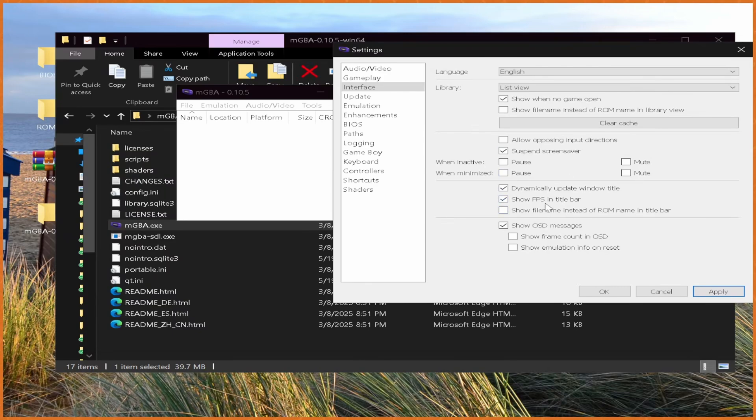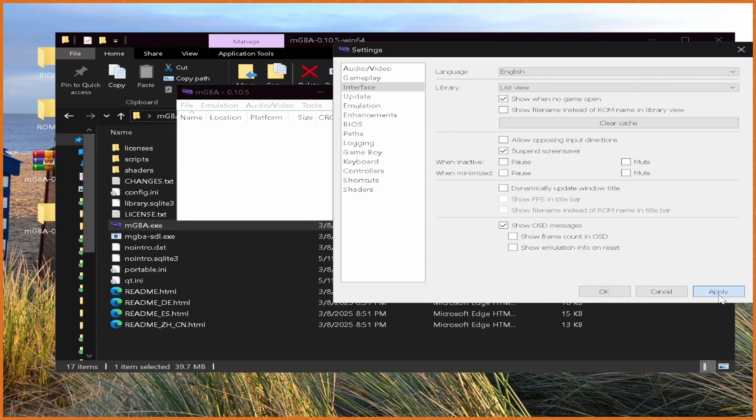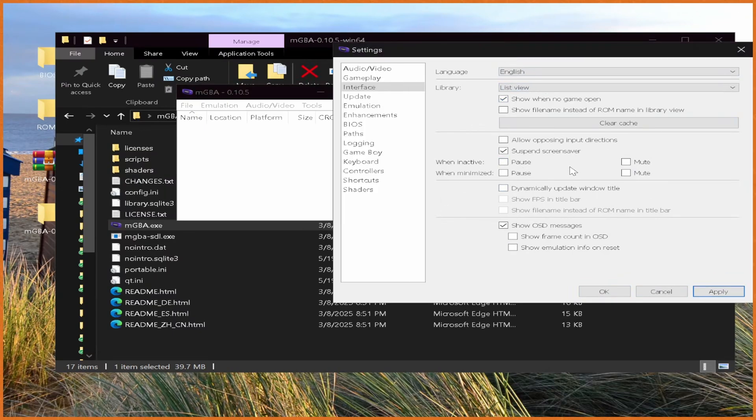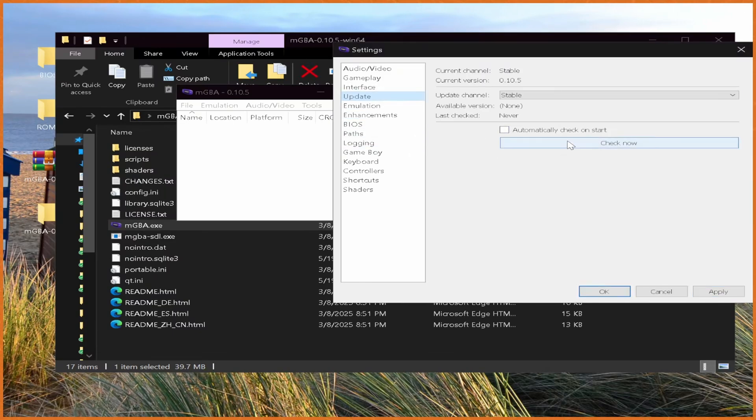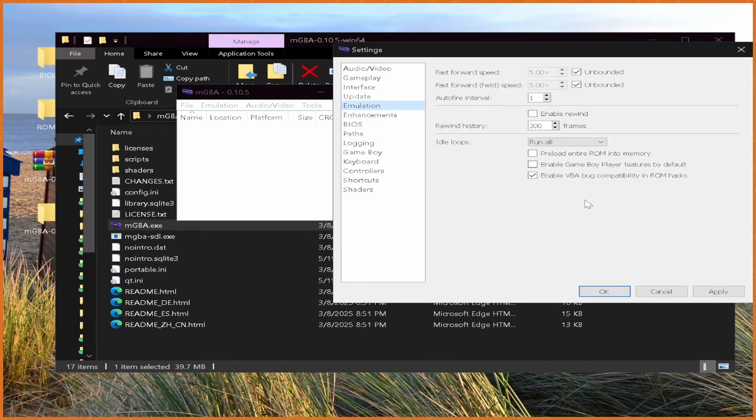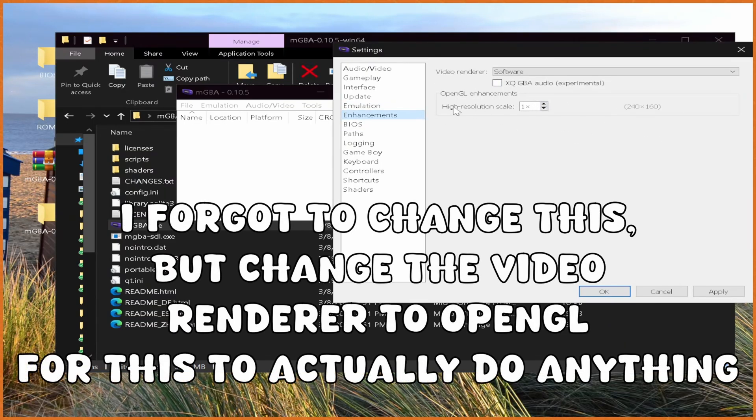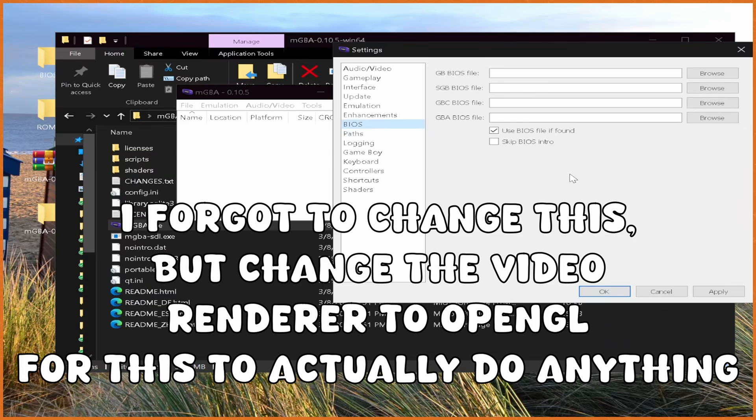Everything beyond there, Show FPS and Title Bar, I don't really need that so I'll turn that off. Dynamically Update Window Title, I don't really need that either. Just makes some stuff annoying when it comes to recording. After that, we can go to Update. You can update if you want. This hasn't had an update in a while. Under Emulation, generally I like leaving everything as is. Under Enhancements, I like changing the High Resolution Scale, which is the in-game resolution. I like changing that to about 1200x800. I feel like after this you get pretty diminishing returns.